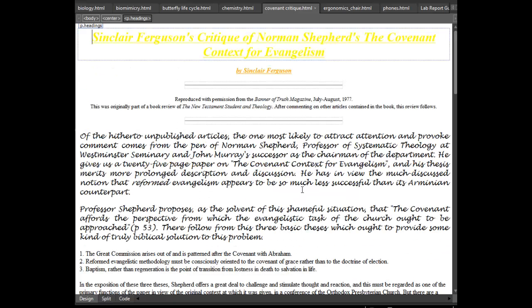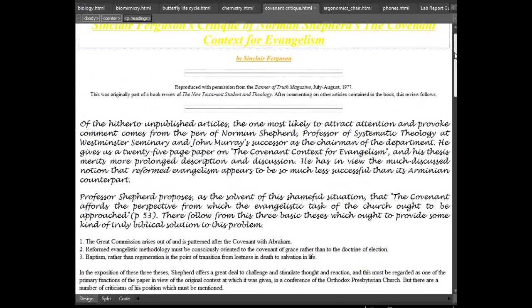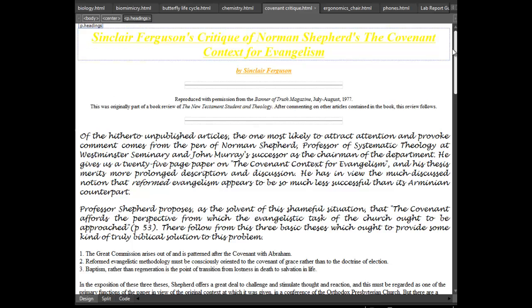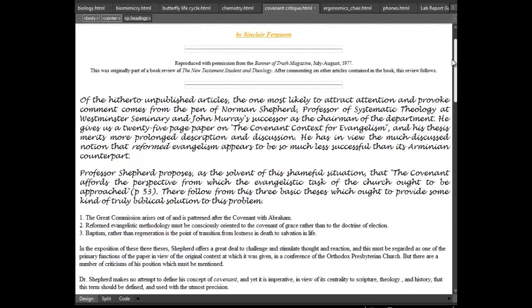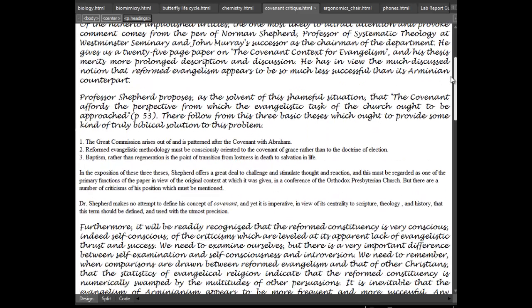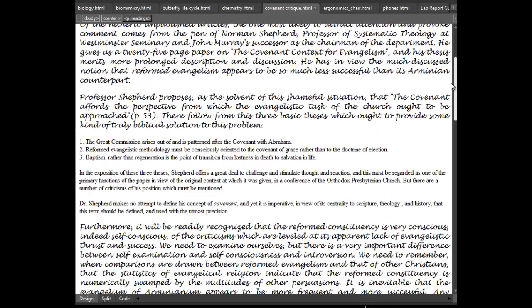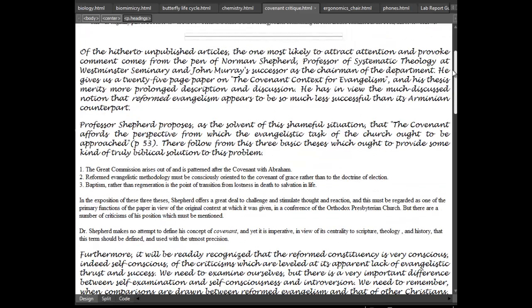And so this is another one. It's on the Covenant. It's a book critique where I took out some of the links at the top. And I changed the font in some paragraphs.